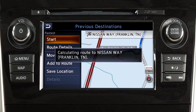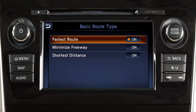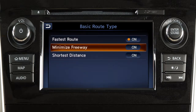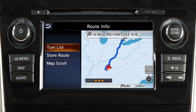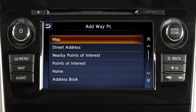After a destination has been selected, touch start to begin route guidance. Depending on search method and conditions, touching route details allows you to calculate the route with the shortest duration, the shortest distance, or one with minimal use of freeways. View route information and turn lists, or add a waypoint on the way to the destination.